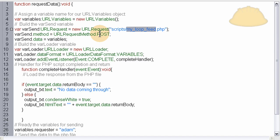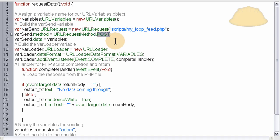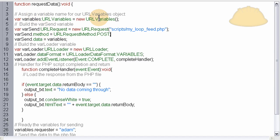Then we have a URLRequest method. And that's going to be placed onto the varsend URLRequest. And the method is POST. You can use GET and any method you need. And then we also put the data of the variables, the URLVariables into the varsend. That way it sends the variables to that script.